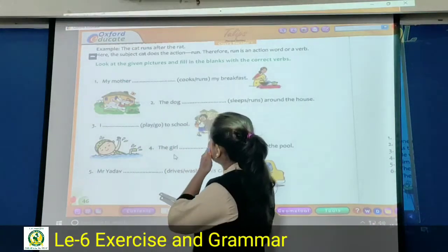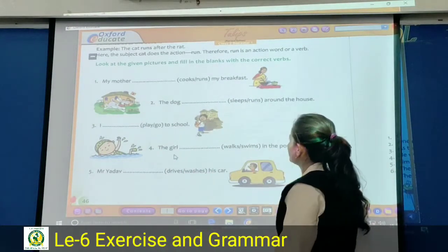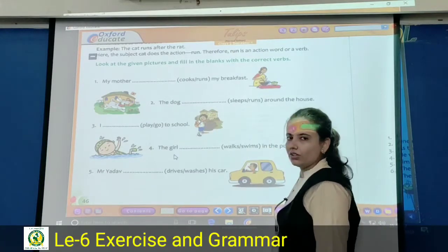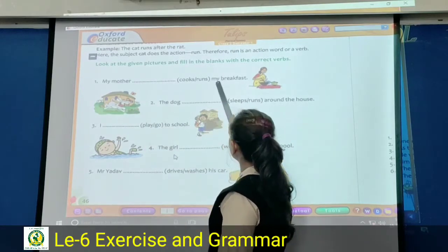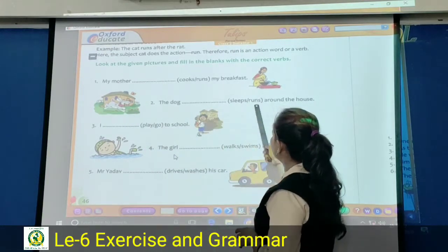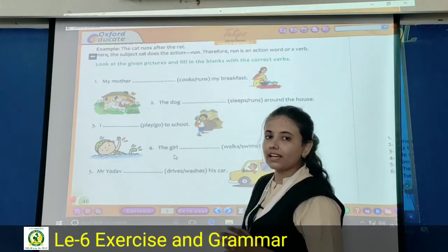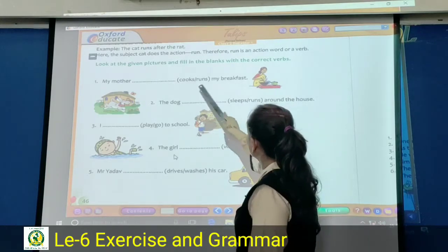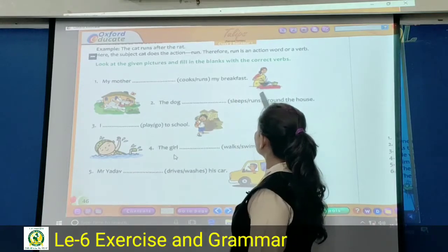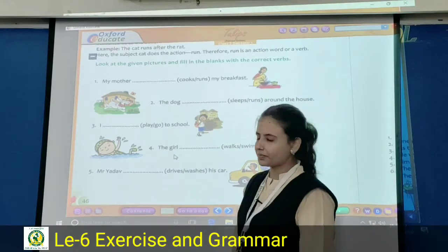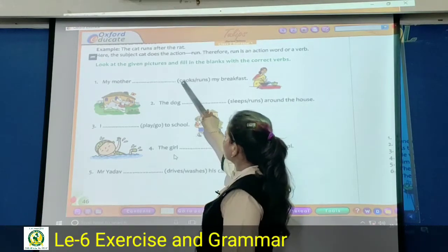Look at the given pictures and fill in the blanks with the correct verb. First question: my mother dash my breakfast. Options: cook or run. My mother cooks my breakfast — look at the picture, not run. Cooks is your correct answer. Tick and write cooks in the blank.